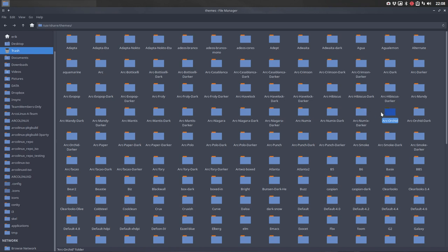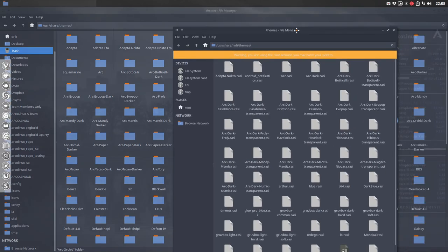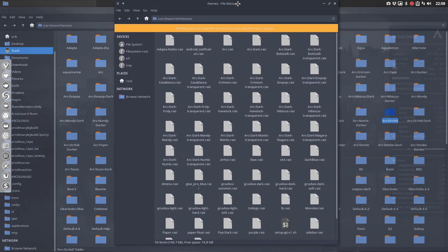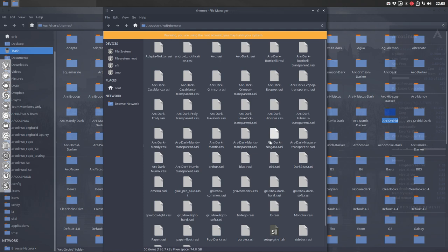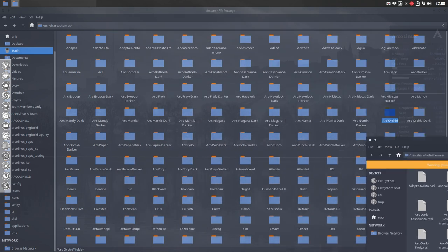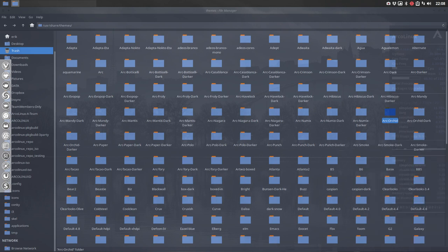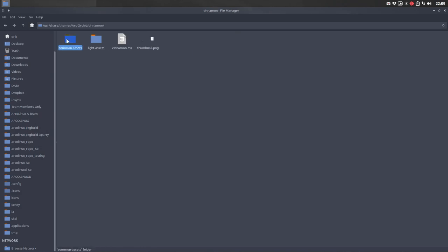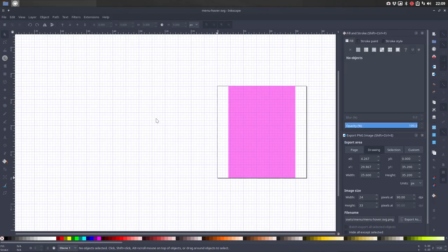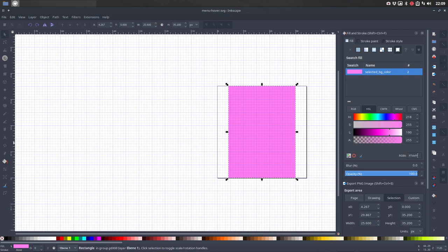I have the other screen here open. I'm in user share Rofi themes and I'm gonna write as root. Numix was the last one, so orchid is the second one. I need to know the color code. So this is the color code.